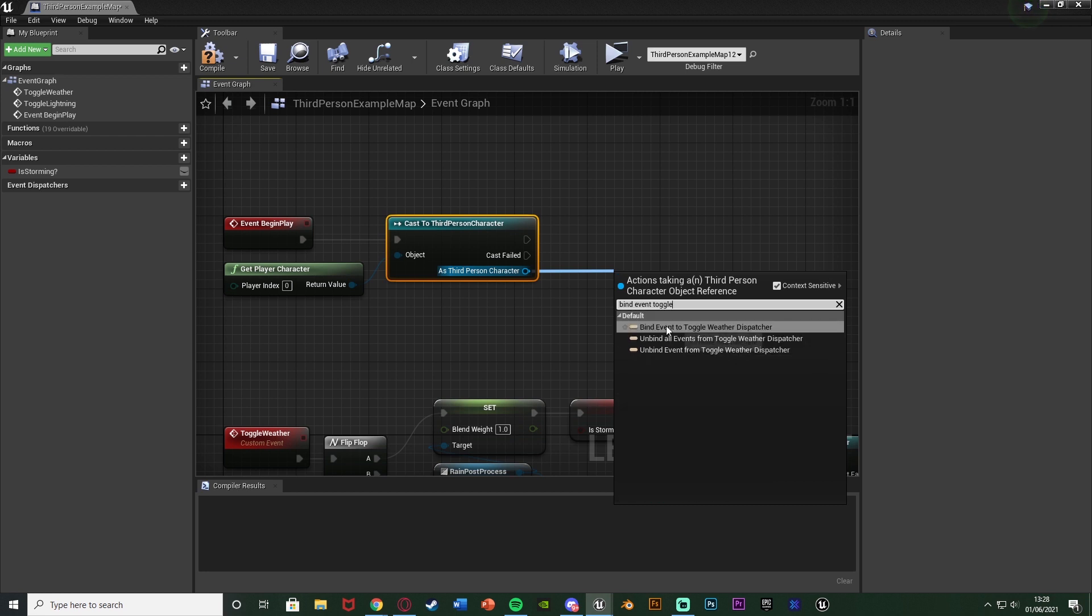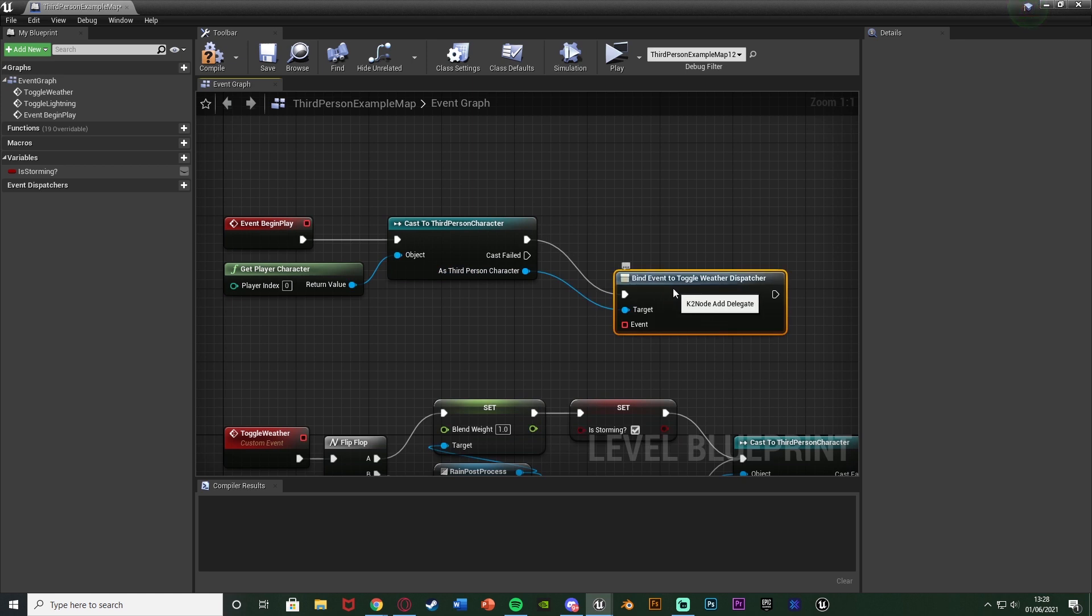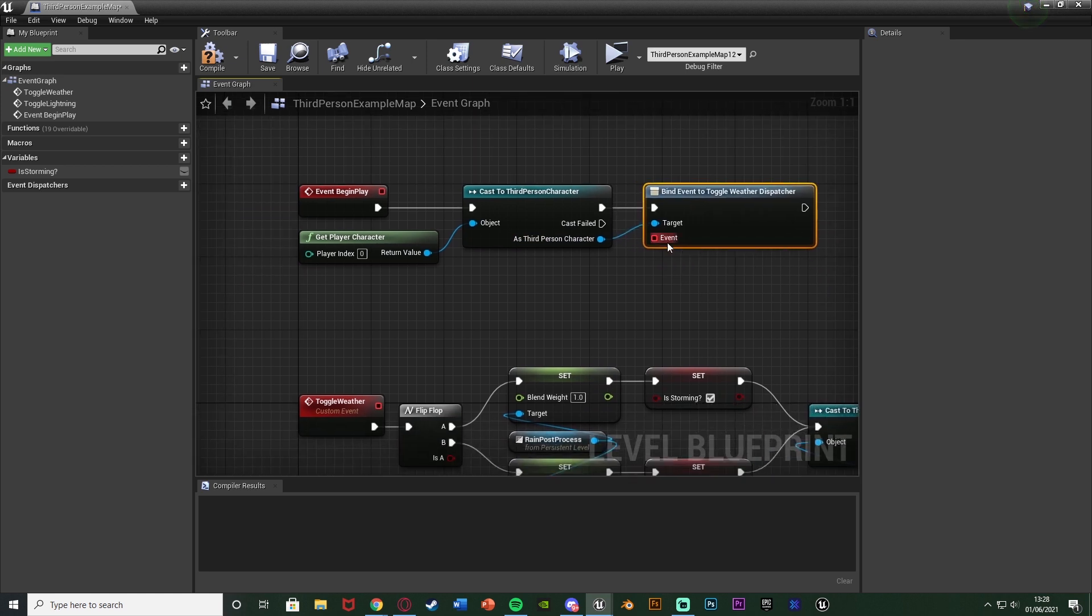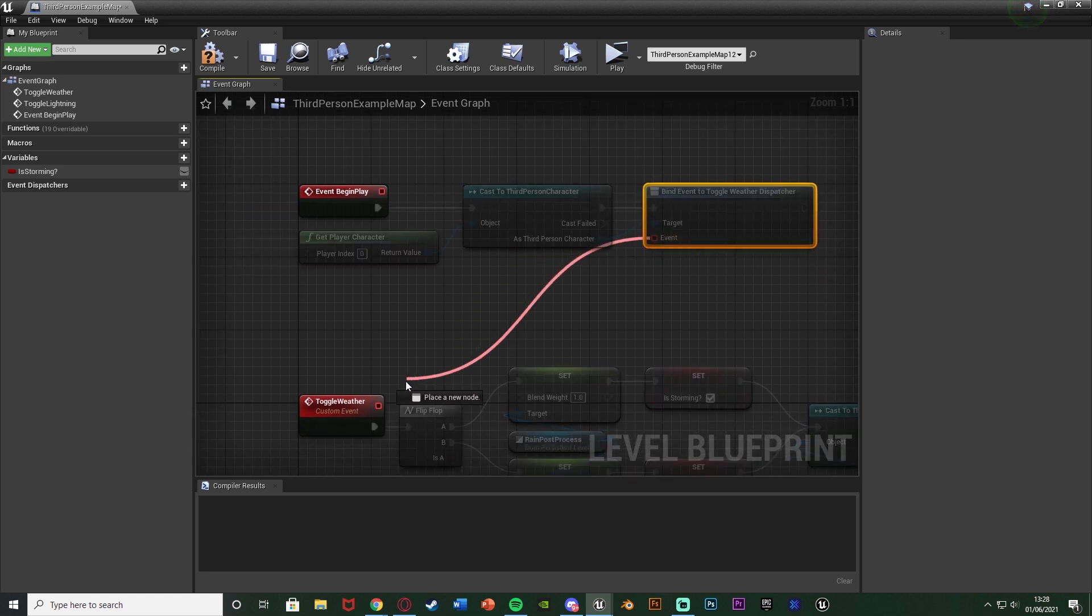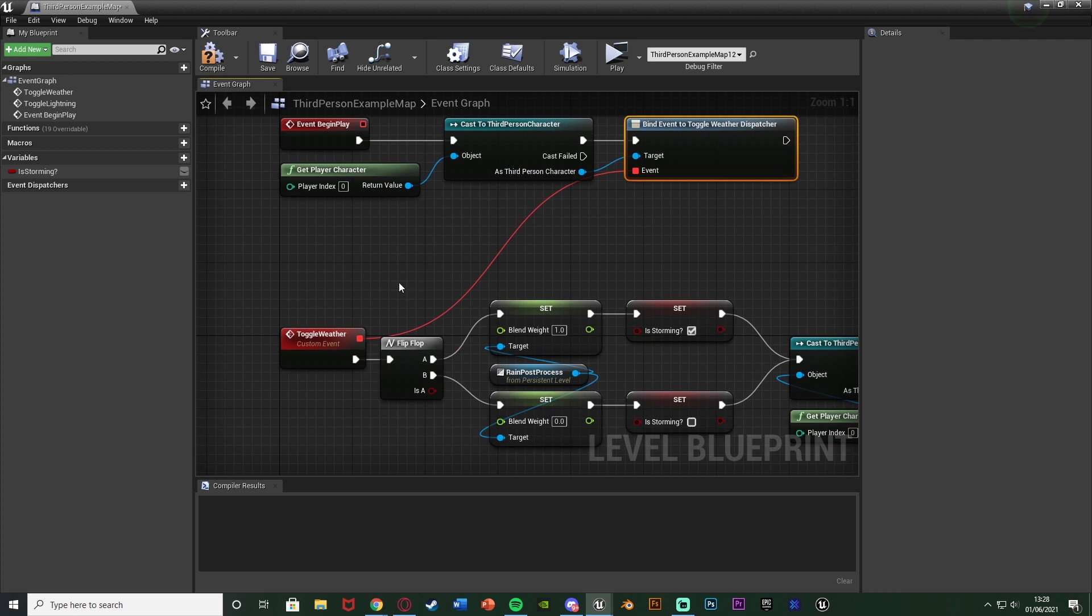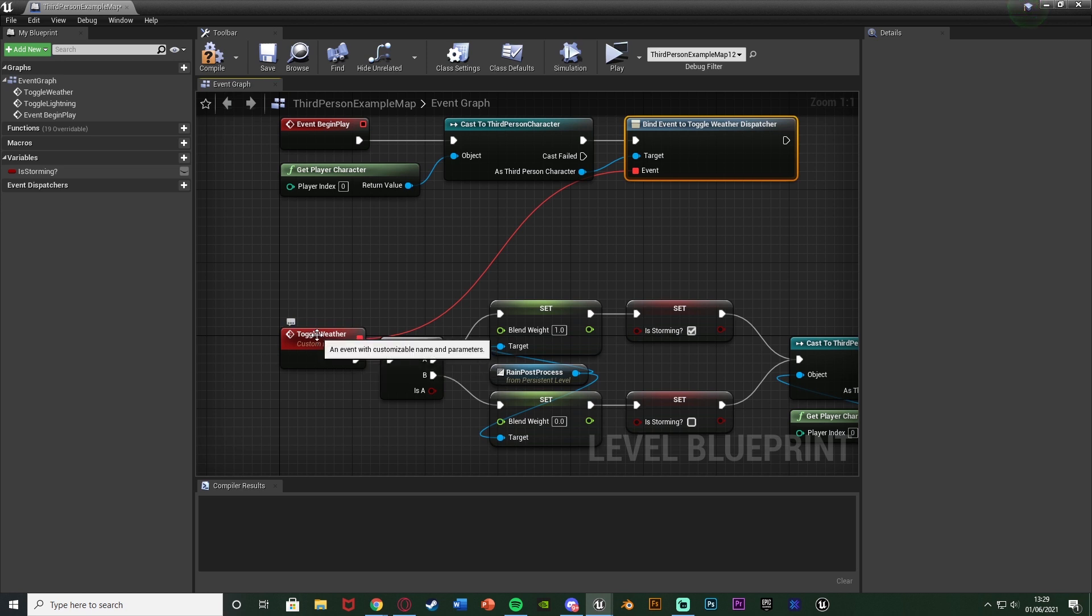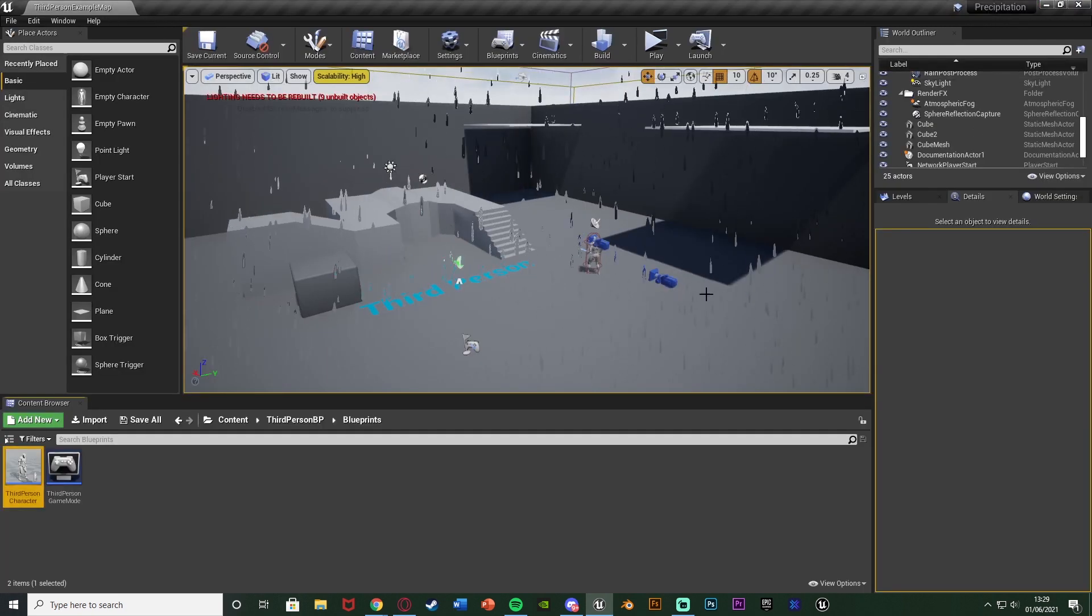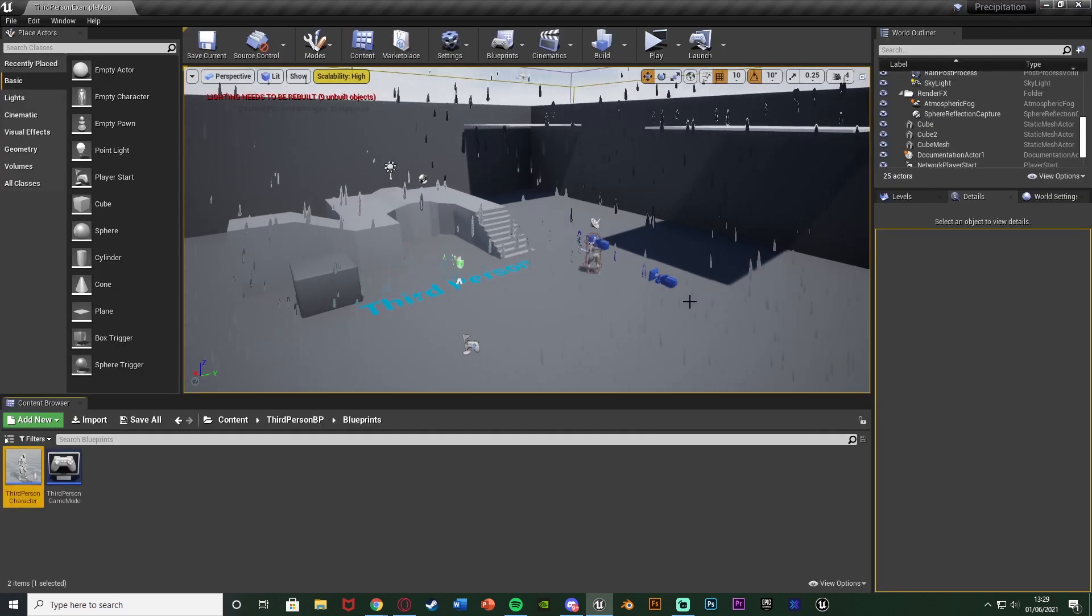And the event I'm just going to connect into my toggle weather custom event there like so. And what this means is that whenever we call this event dispatcher it's going to then fire off this custom event here because we've binded the two together. So we've binded the event dispatcher to this custom event so they now work hand in hand. So we compile, save and close this as well as this should now be the code done for us.